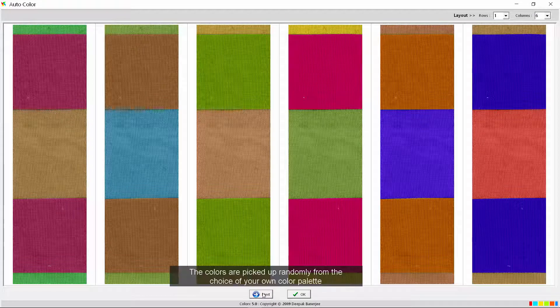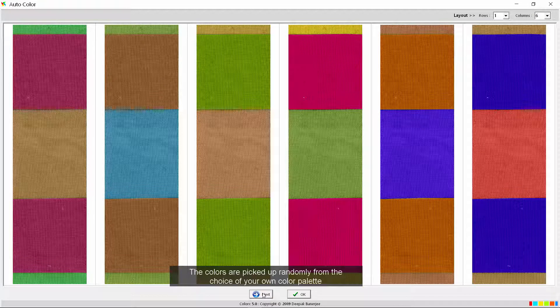The colors are picked up randomly from the choice of your own color palette.